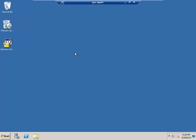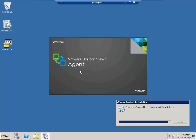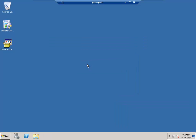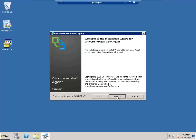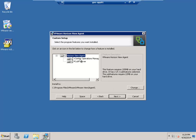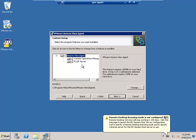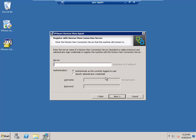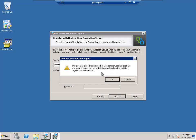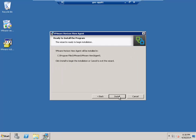Now that we have Remote Desktop Services installed, the next thing we need is the View Agent. So we're going to go ahead and launch that, accept the license agreement, and notice the settings here — we're just going to leave the default. Really all we need is the PCIP server. And then it's going to ask us to register it with our View Connection server. If you're an administrator or at least have the ability to register machines in View Administrator, you can authenticate as the currently logged on user, otherwise you need to specify credentials. Go ahead and tell it to update the existing registration and install.